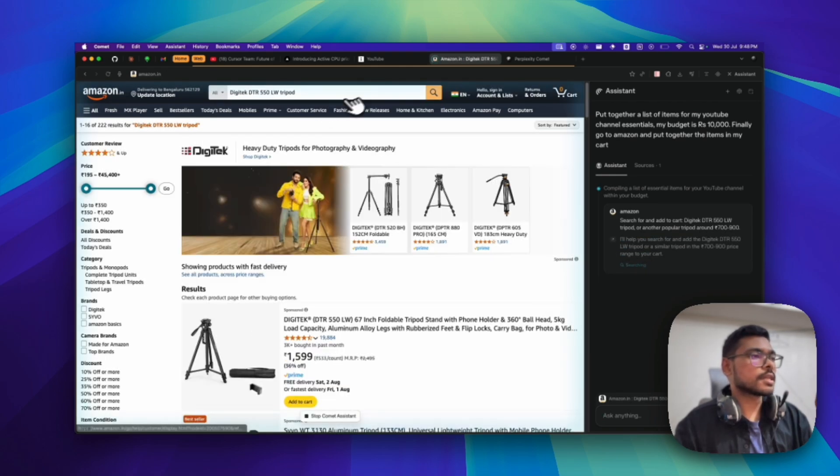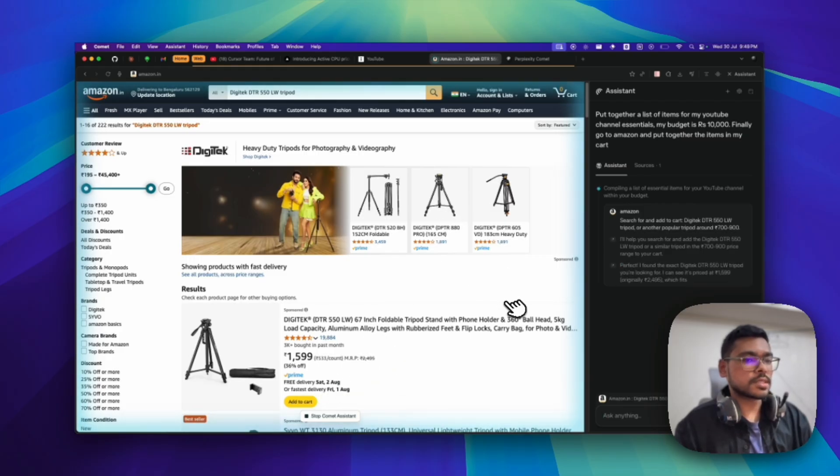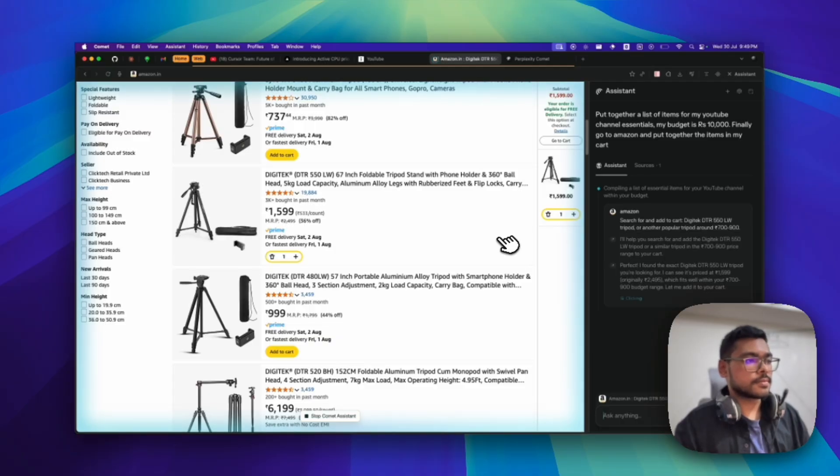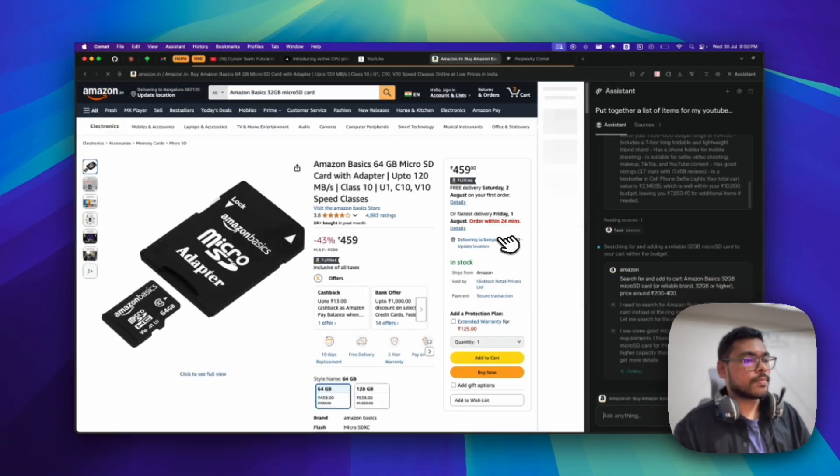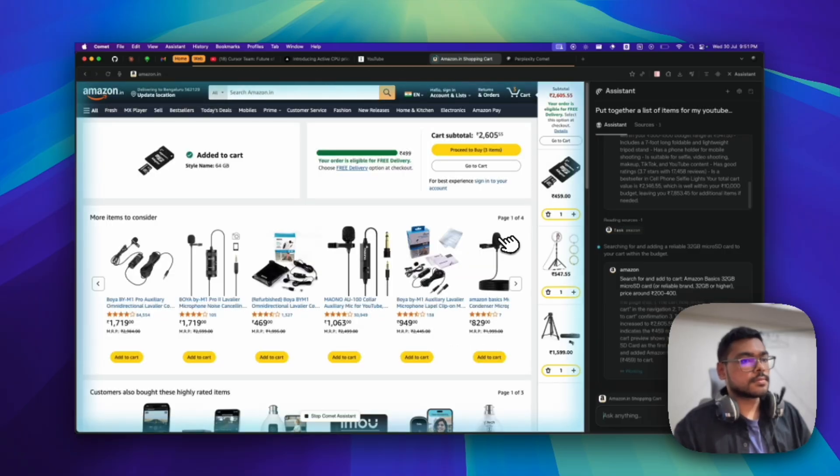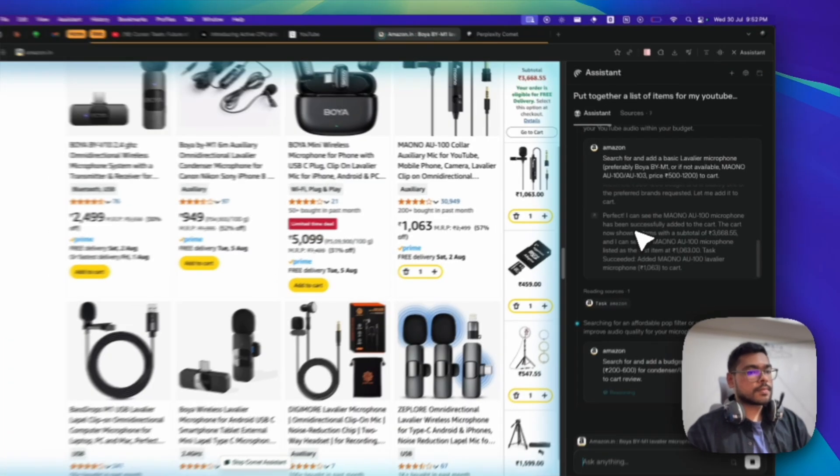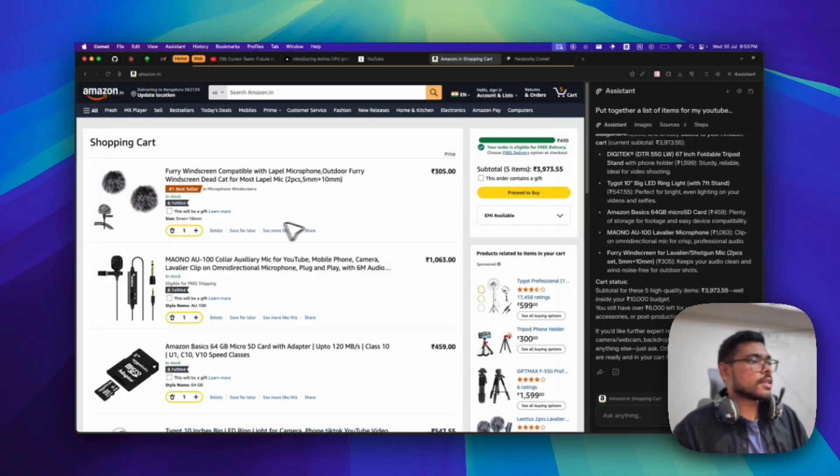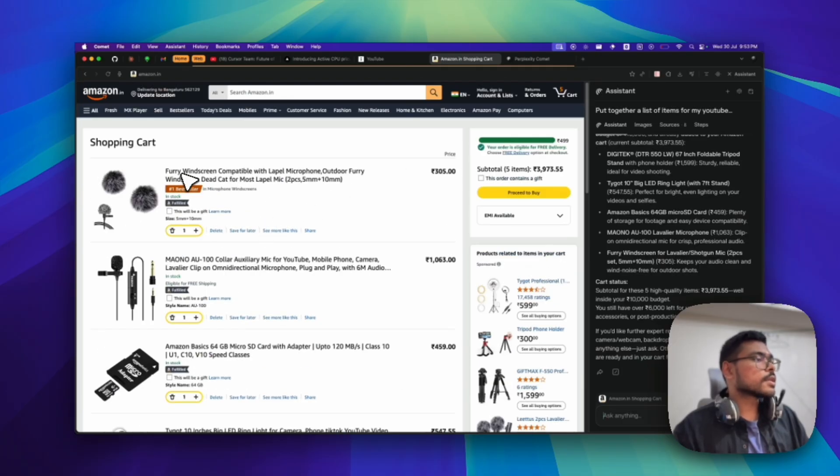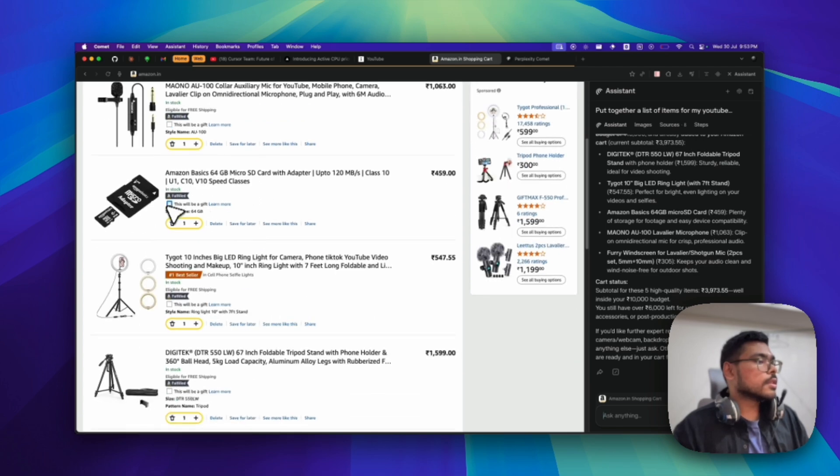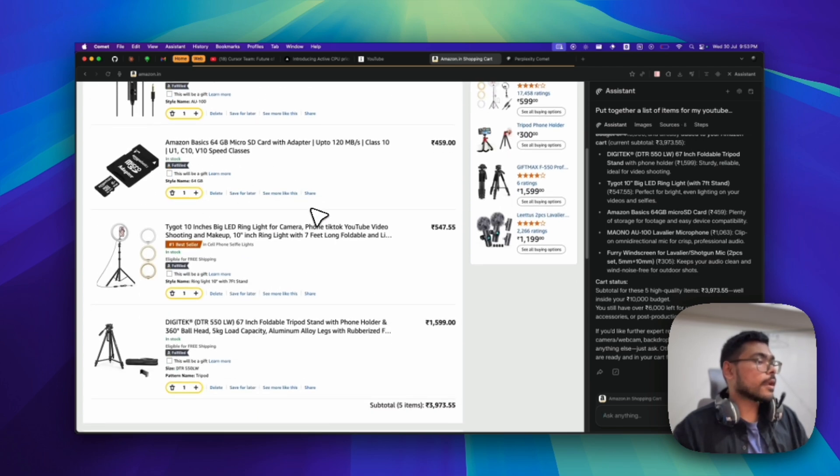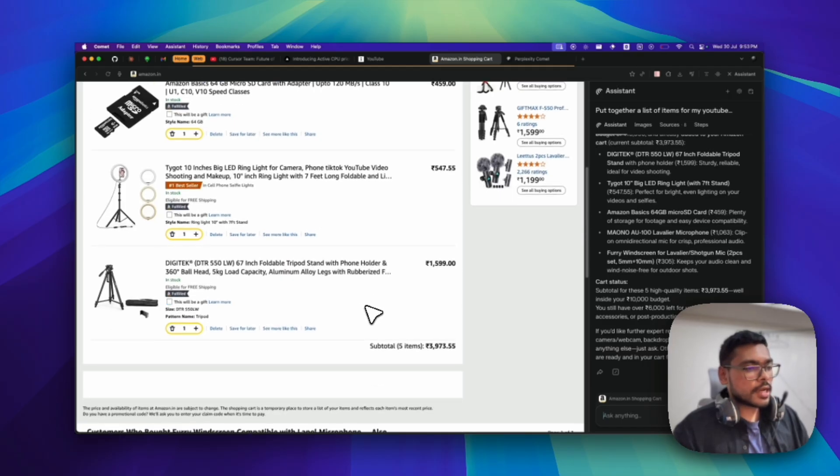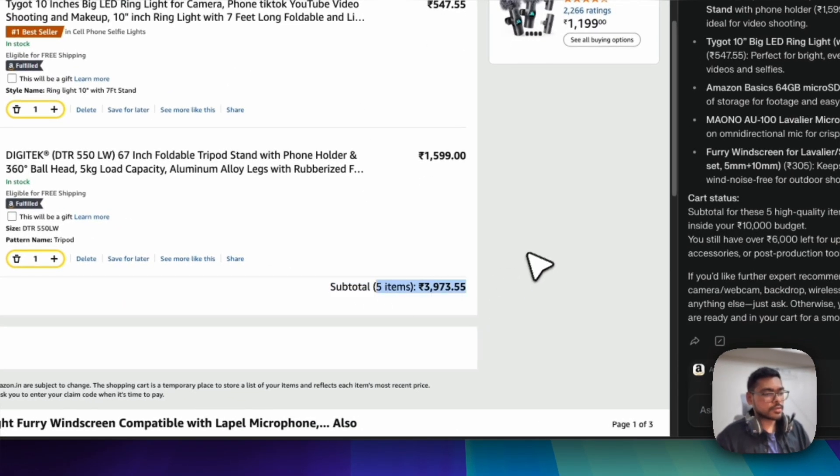You can see it's searching and it will go below and add to cart whichever items it has researched. Finally, after a while, we can see it has put a few things in my cart - a windscreen, a mic, a collar mic, an SD card, and we have two stands. The subtotal is around 4,000 rupees.